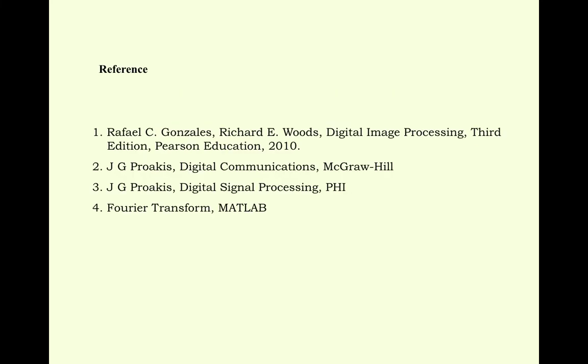And we will discuss this in the later classes in detail. These are the references, and thank you. This is all for the day.